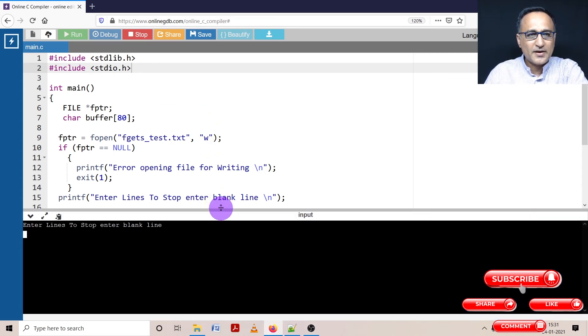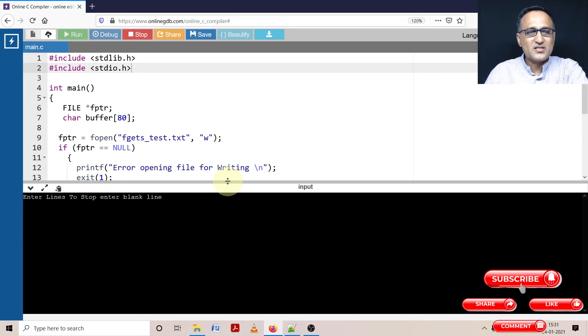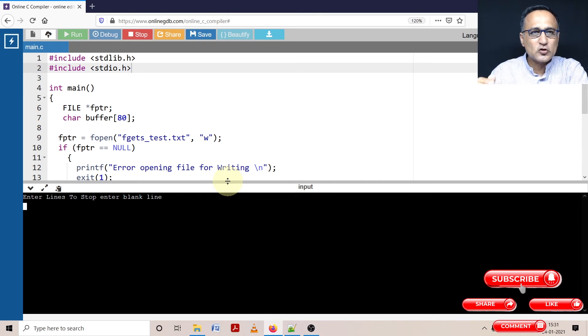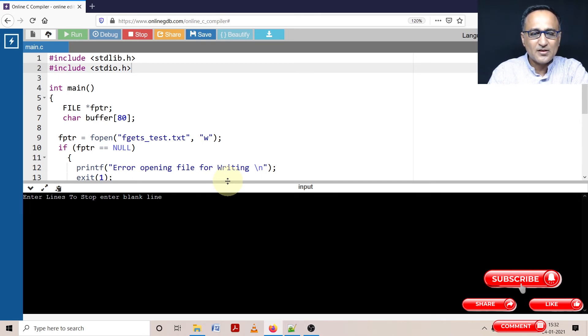Alright, now it's fine. So it is telling me keep entering lines and to stop, just press the enter key.